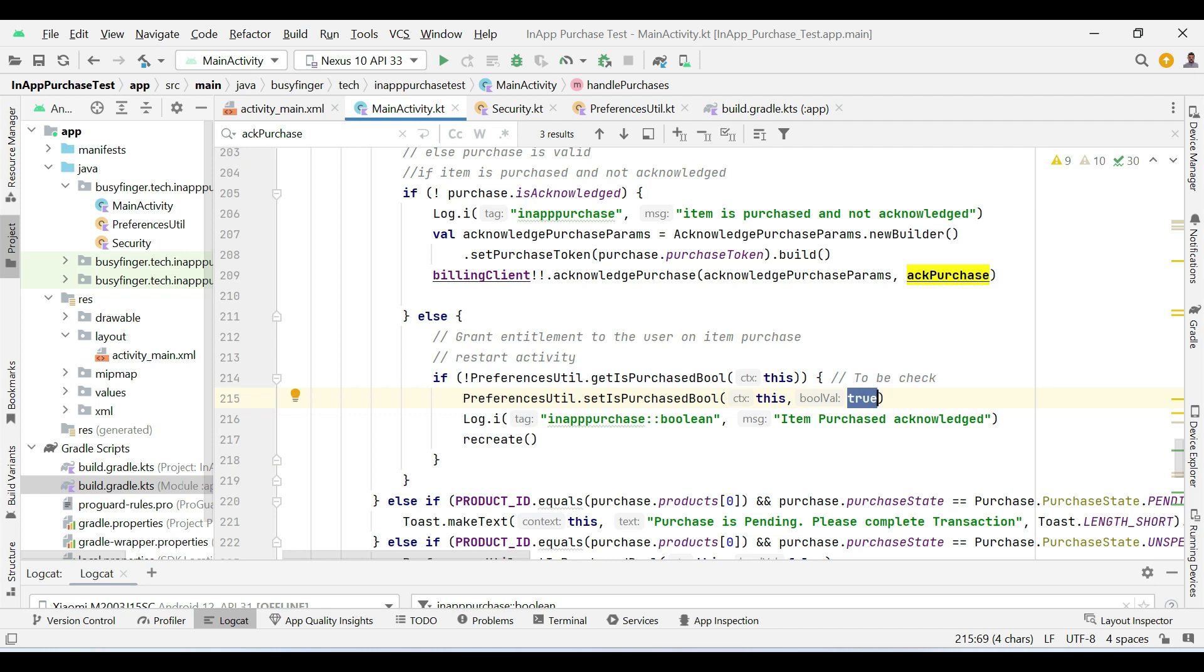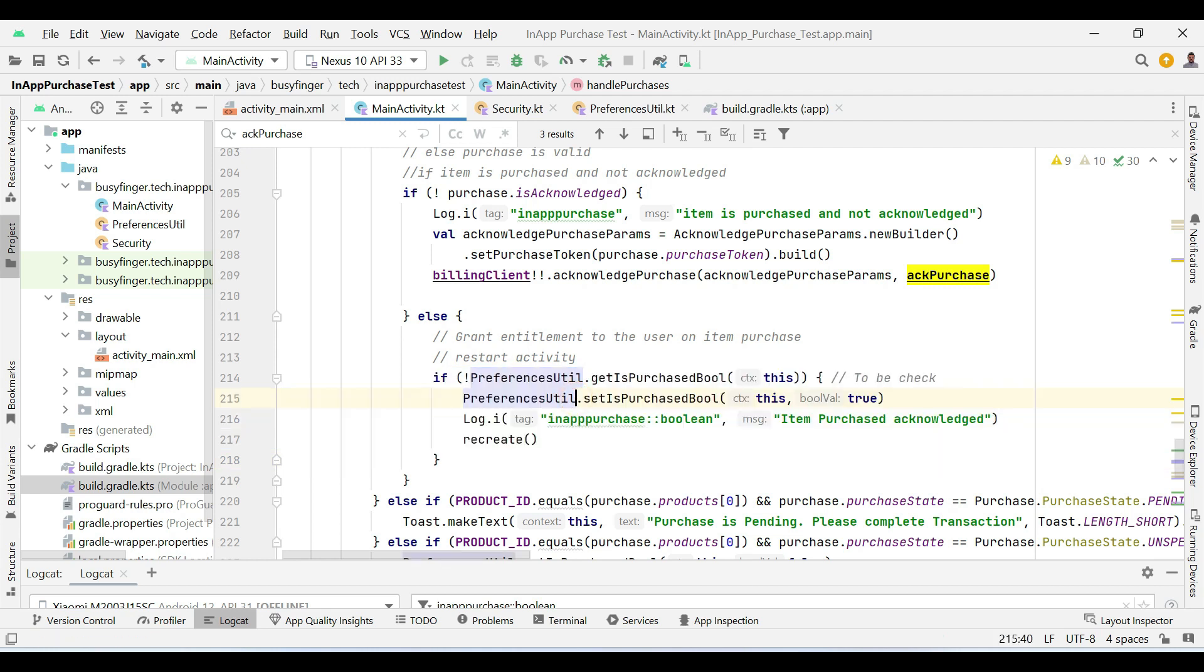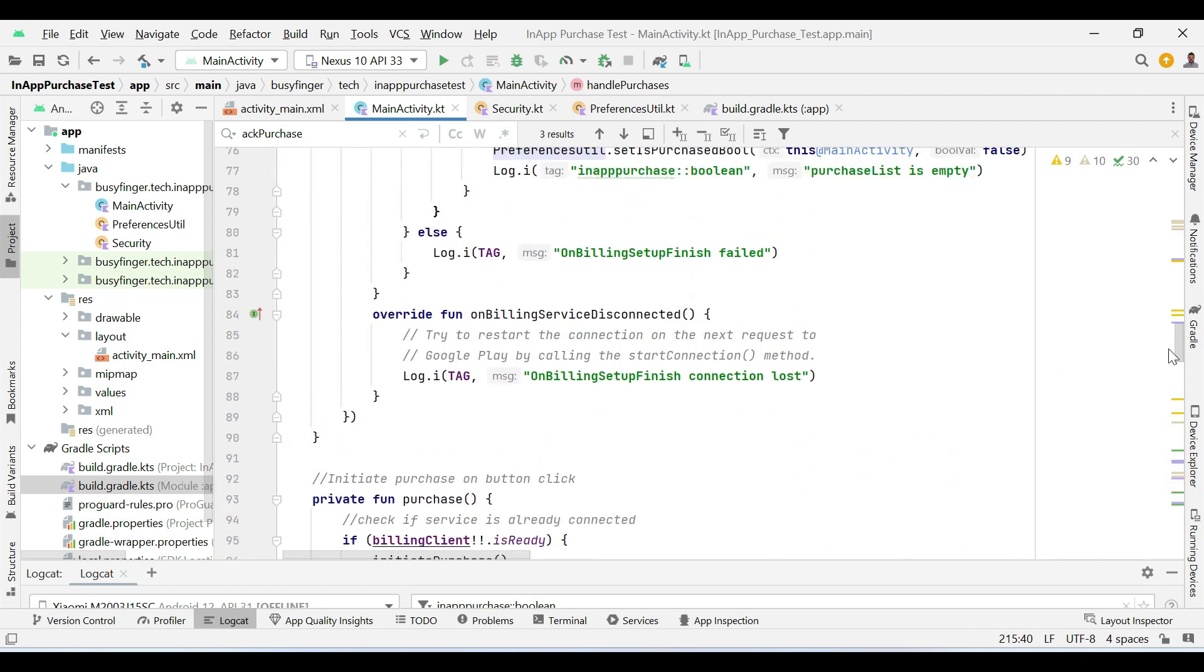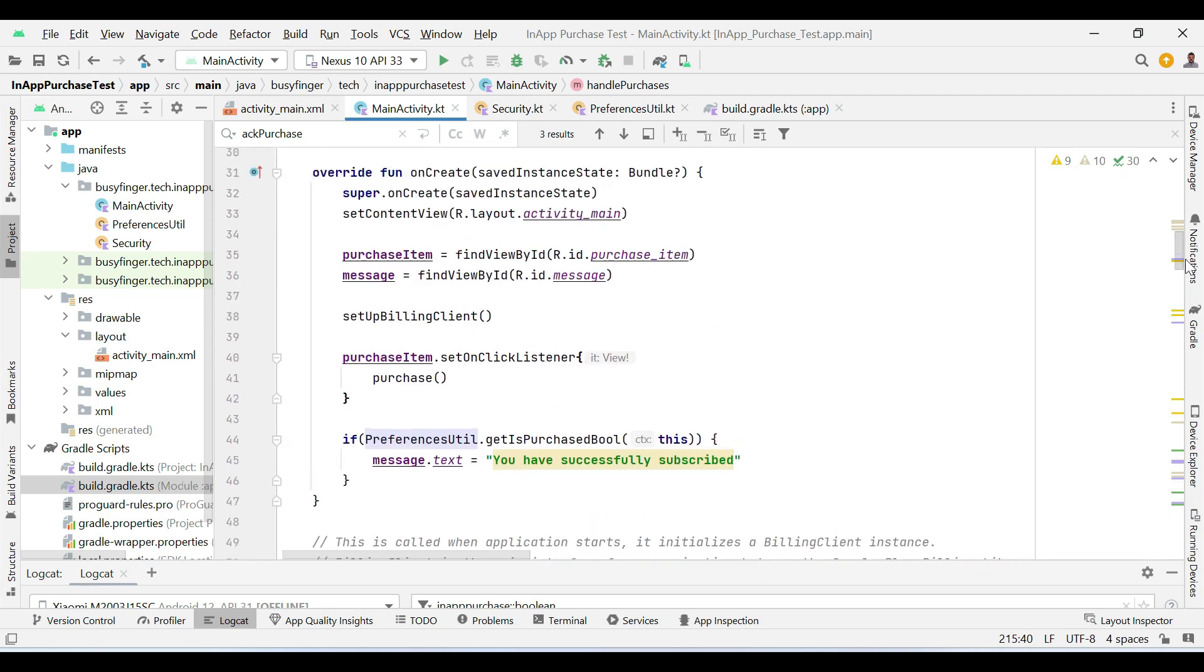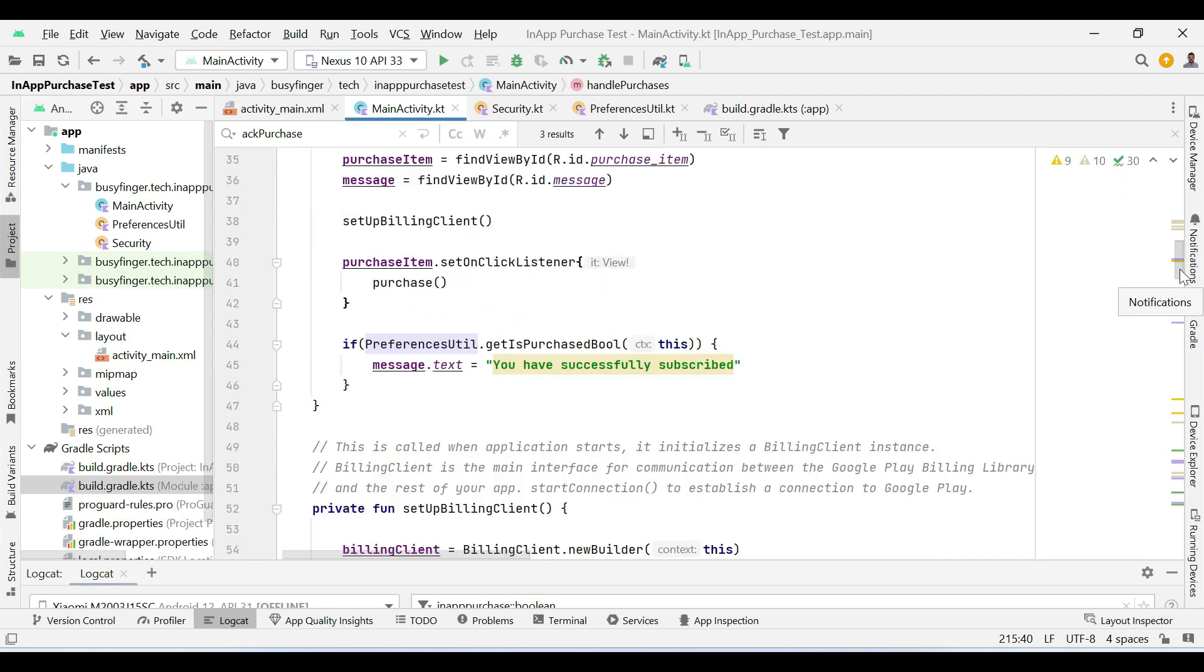Based on this boolean value, you can give premium features of your app to the user. In this case, we are just changing the text to you have successfully subscribed.